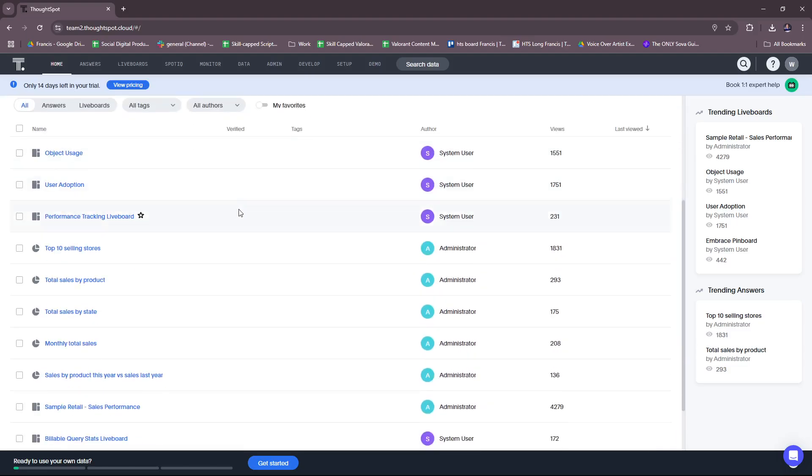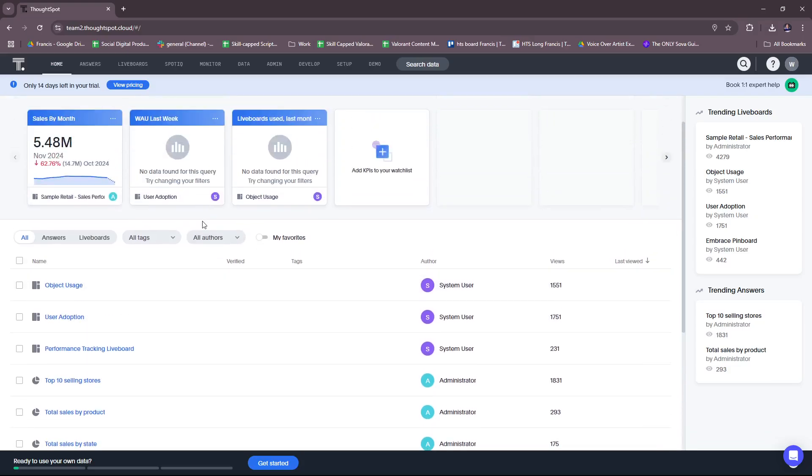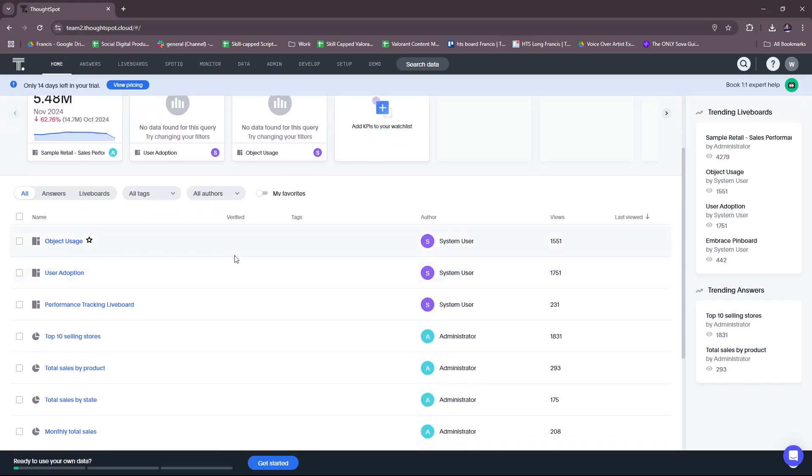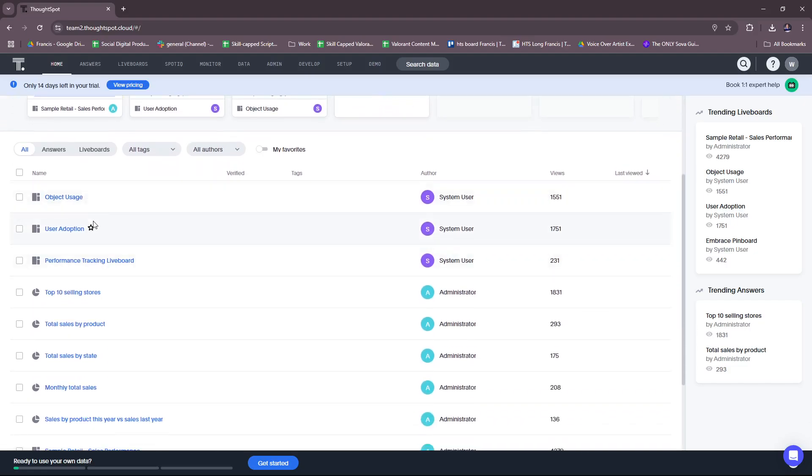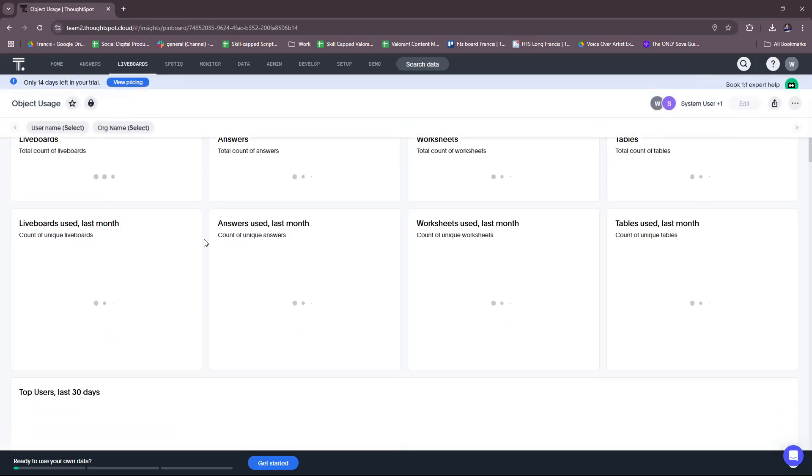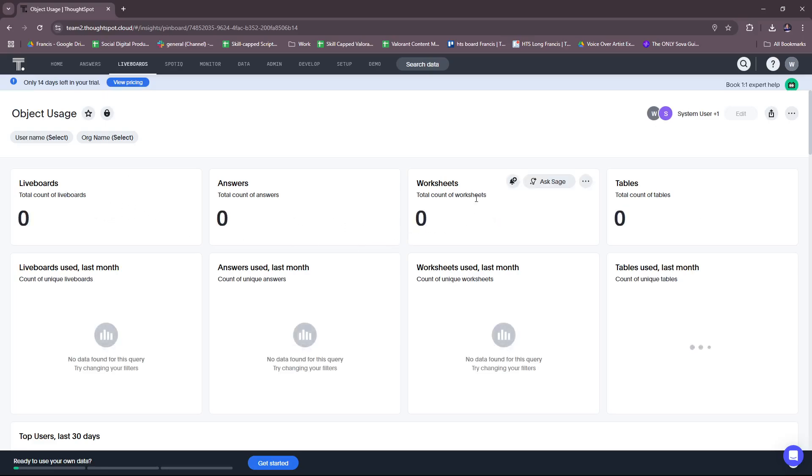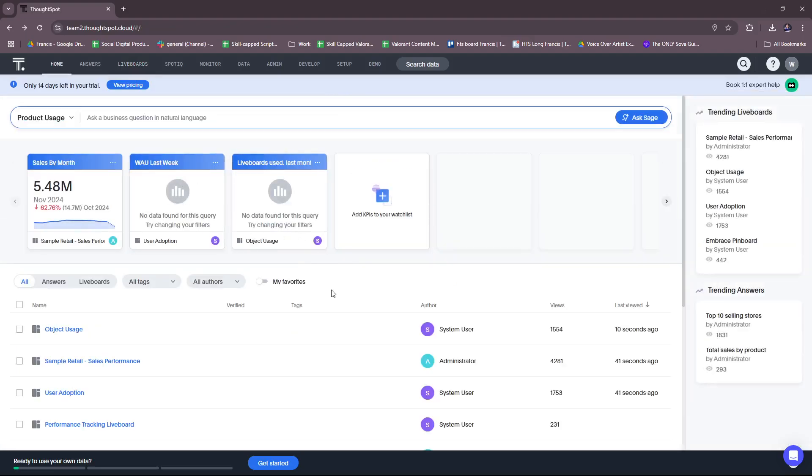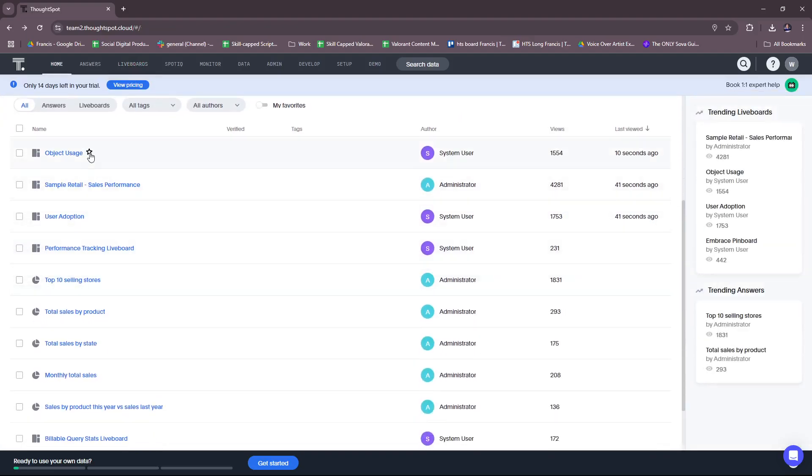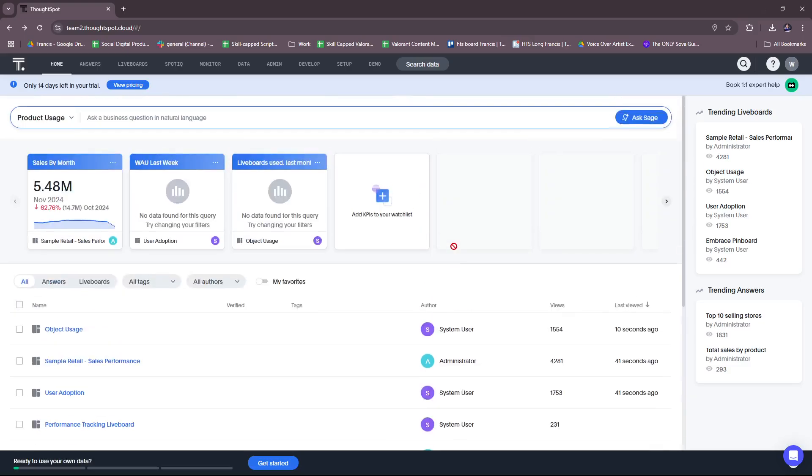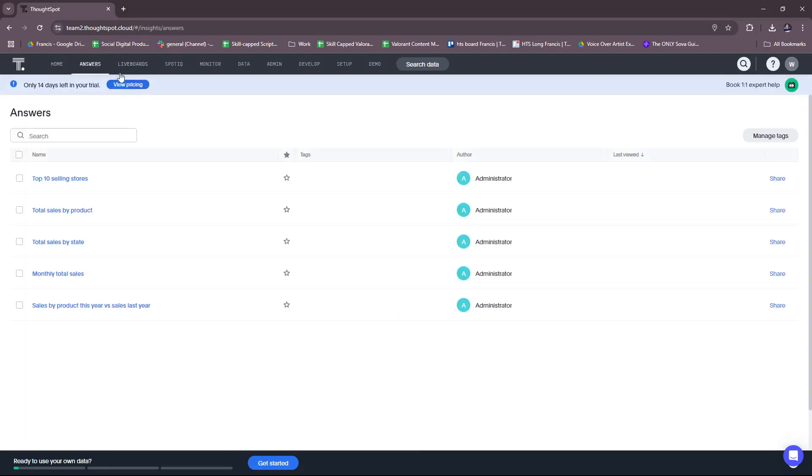So this is the homepage. And you have a list here of, this is object usage. I believe these are like articles, or samples rather. It's like templates. Sample retail, sales performance, user adoption. And these are the authors as well. Okay. So since this is a trial account, we have these. Let's check what we have on our toolbar here, our menu.